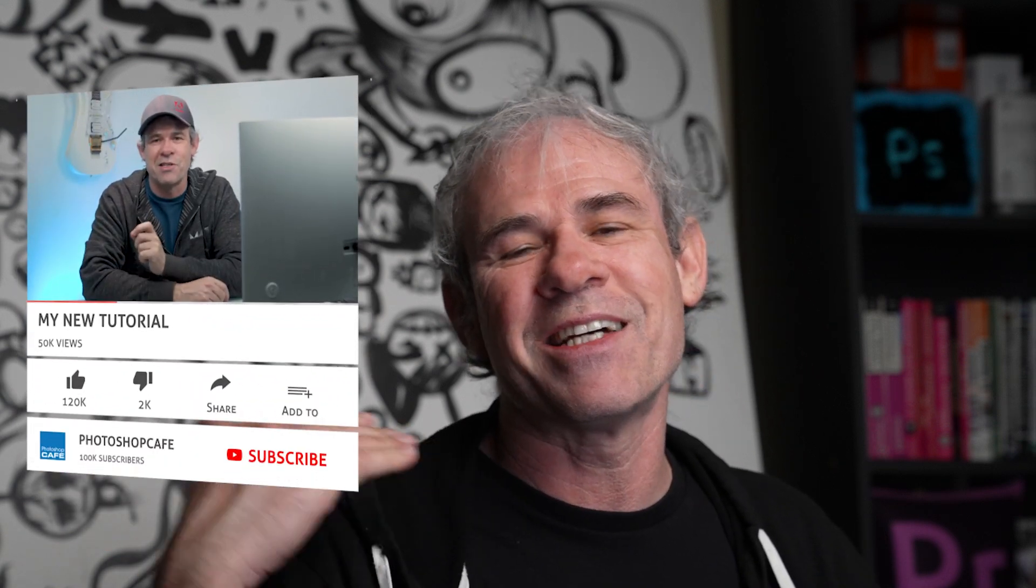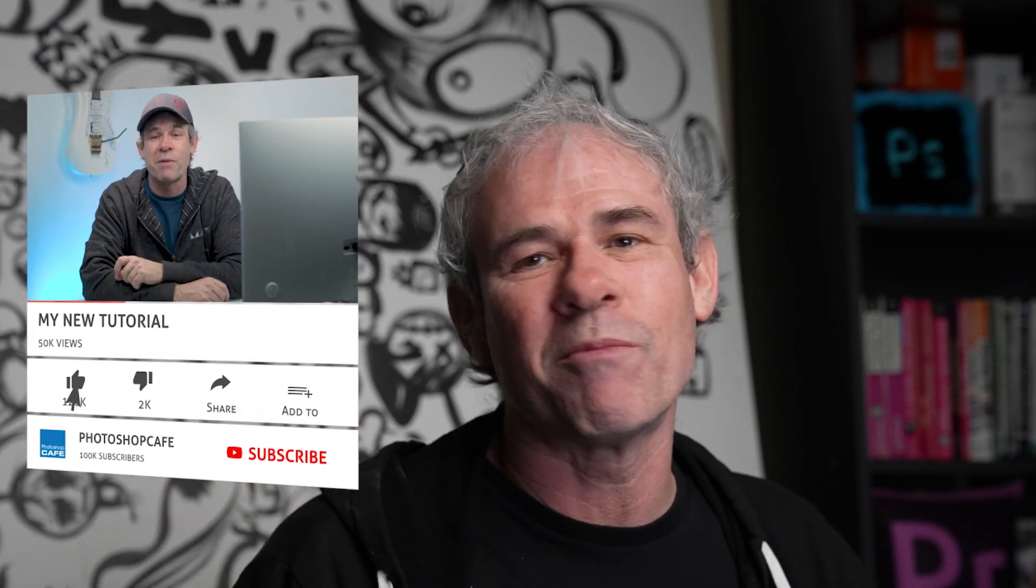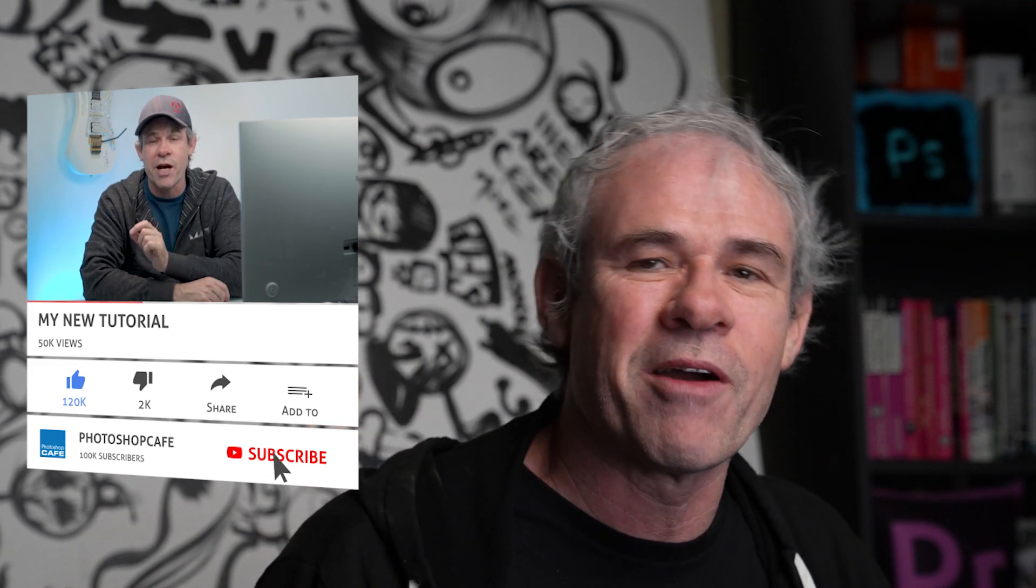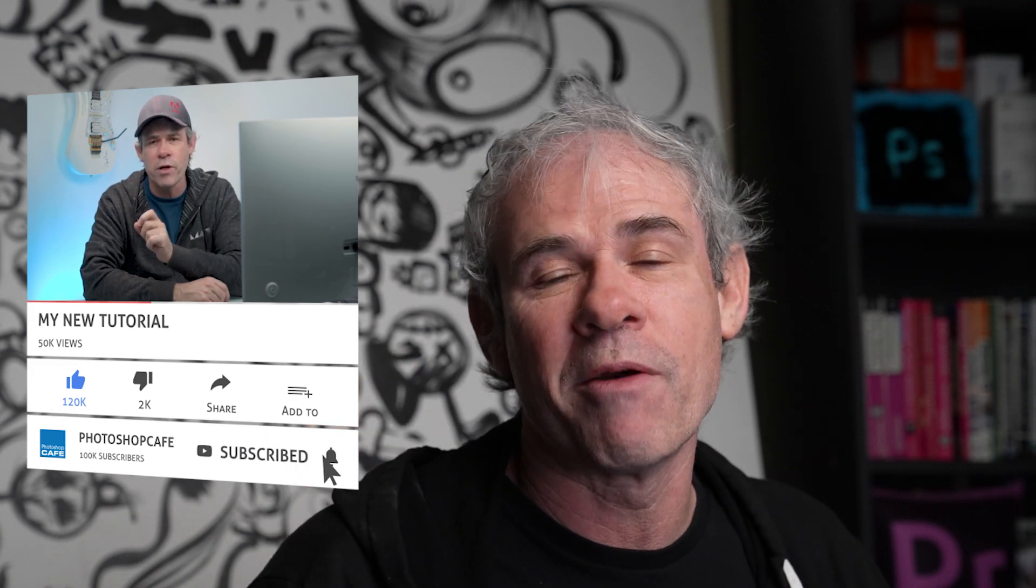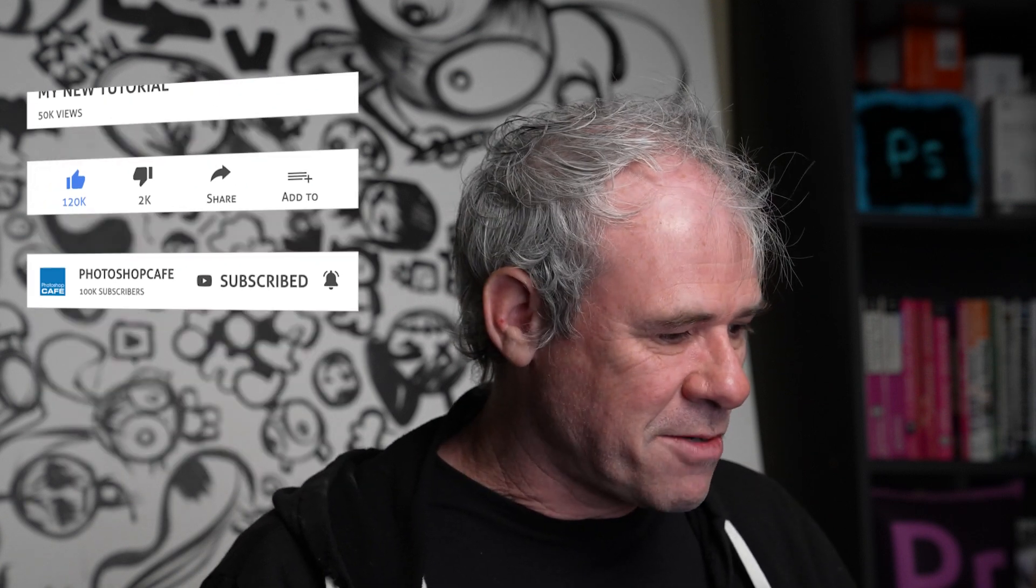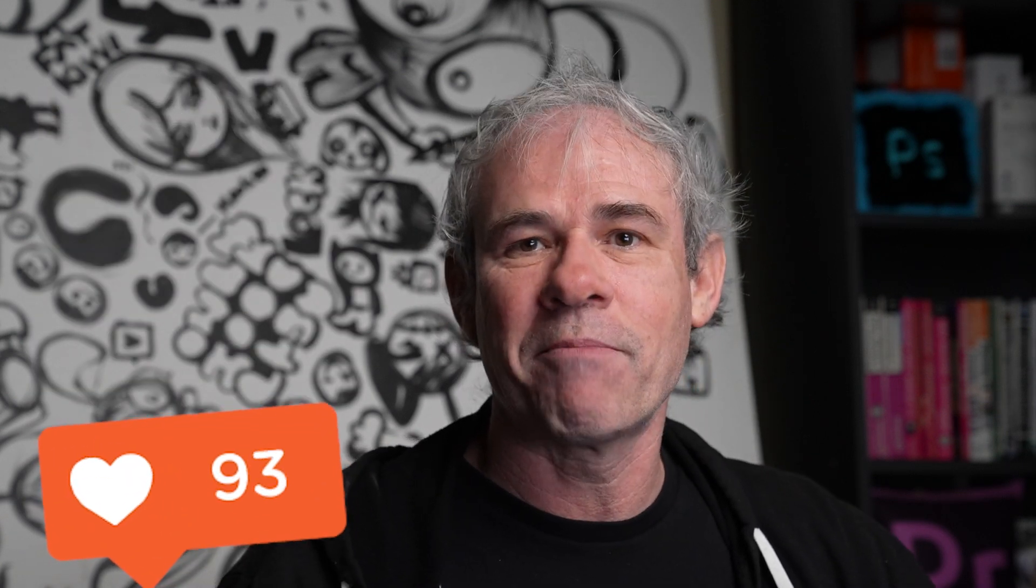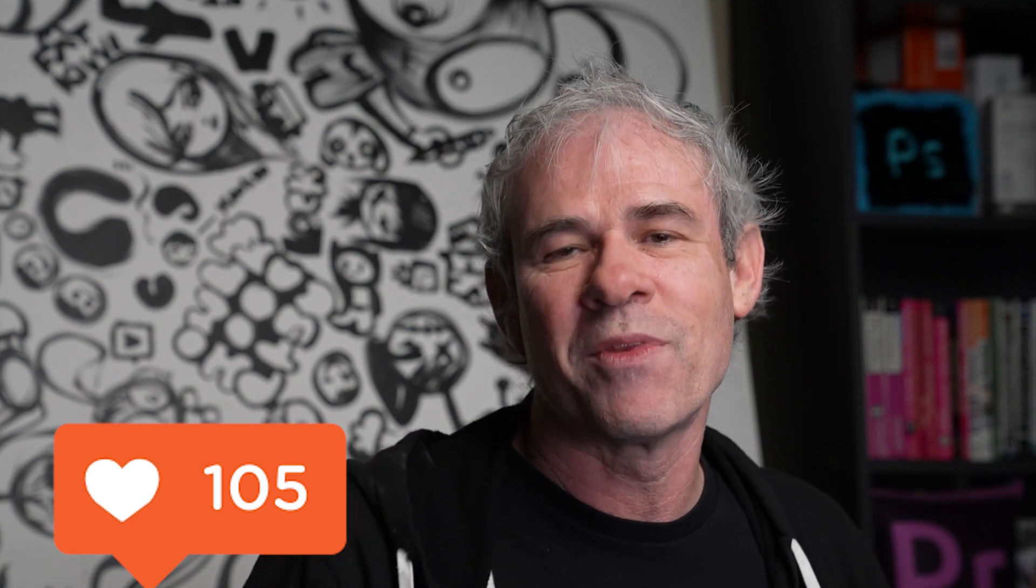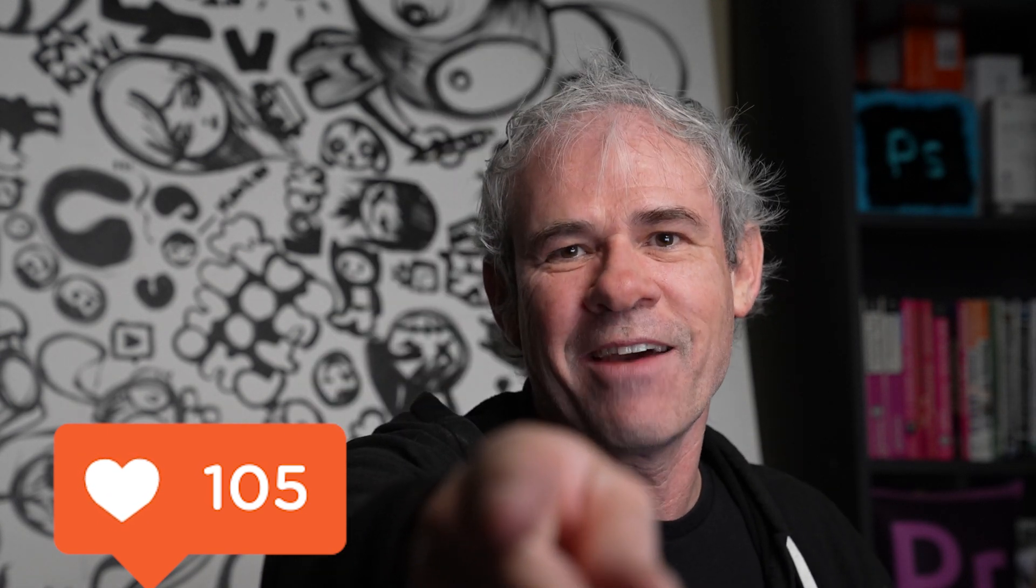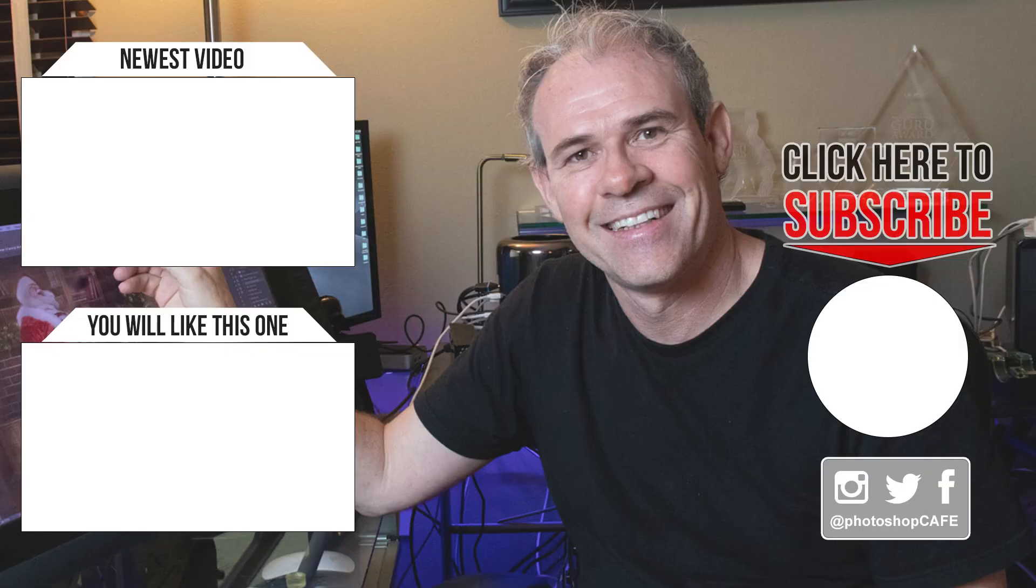And by the way, guys, if you're new, welcome to Photoshop Cafe. Hit that subscribe button and you won't miss any of my tutorials. And do me a favor, hit that like button. What it does is it helps us the YouTube algorithm. And until next time, I'll see you at the cafe.